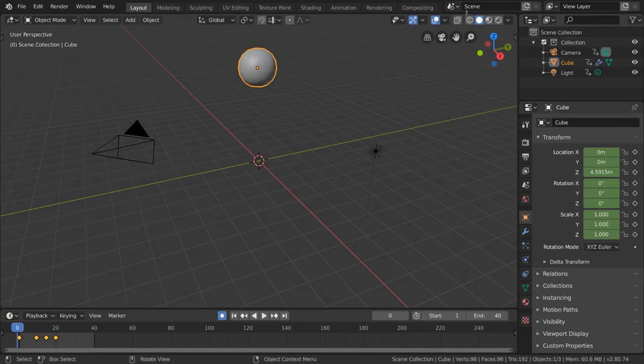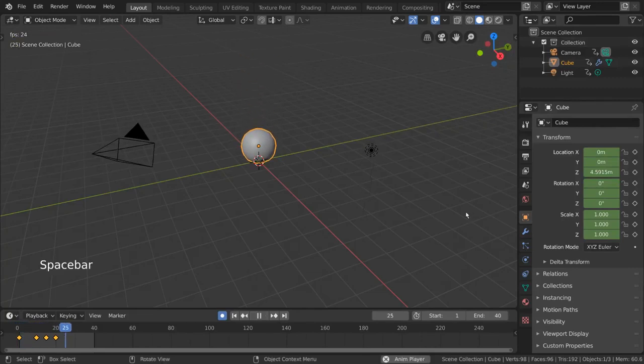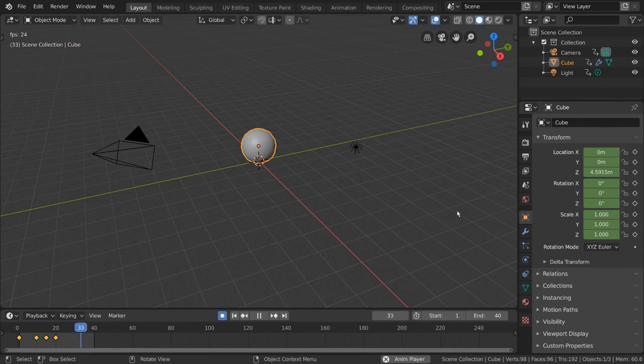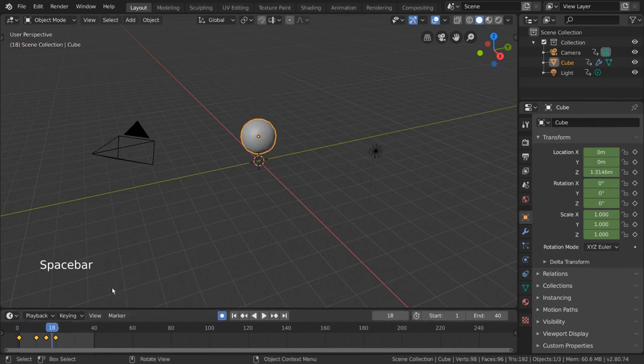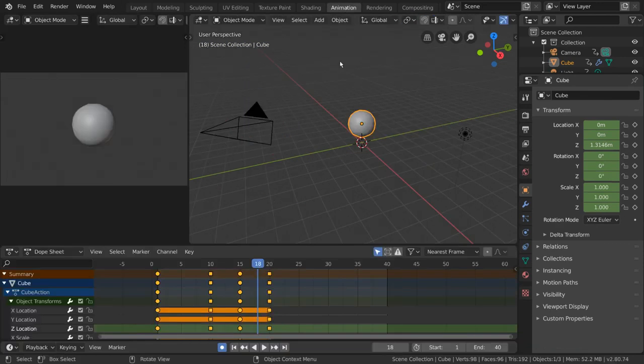The dope sheet is one of the most powerful animation tools in Blender. But what is the dope sheet? Well, the dope sheet is a keyframe manipulation tool,